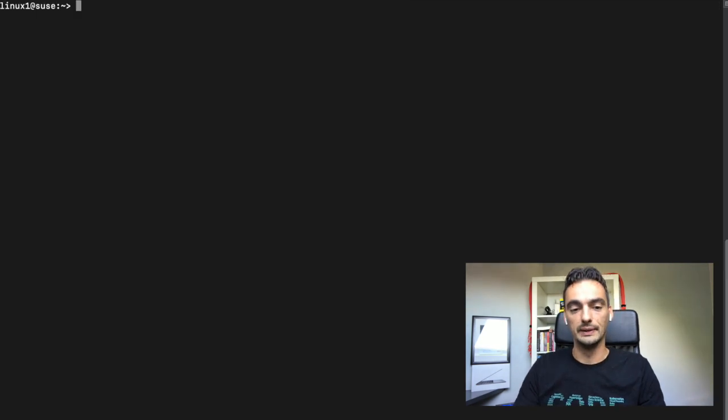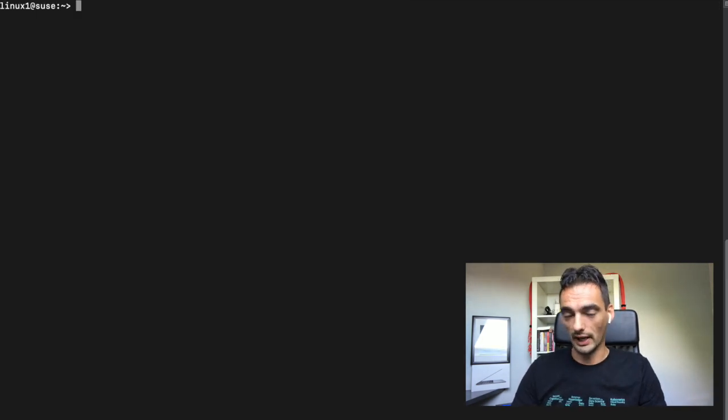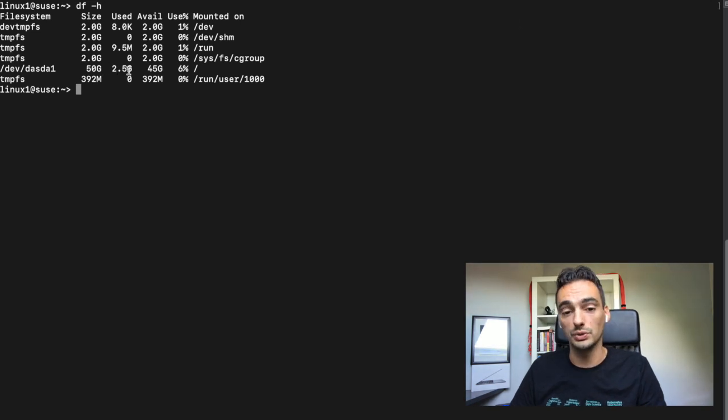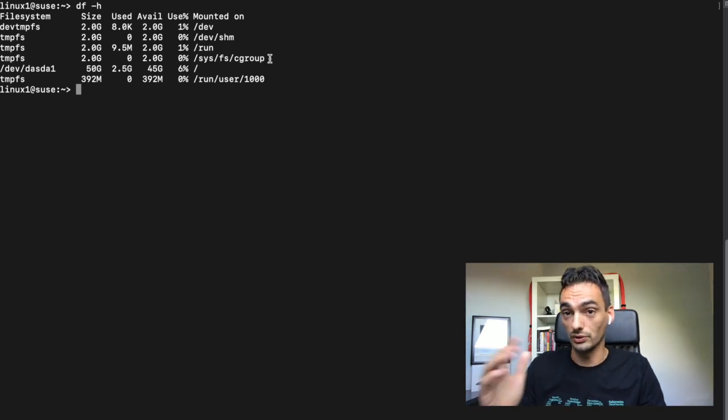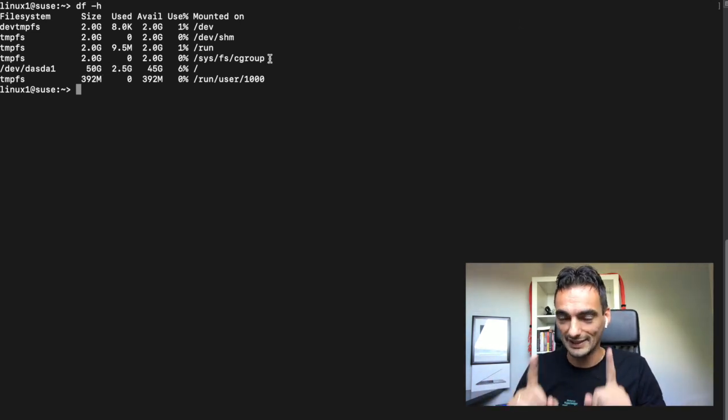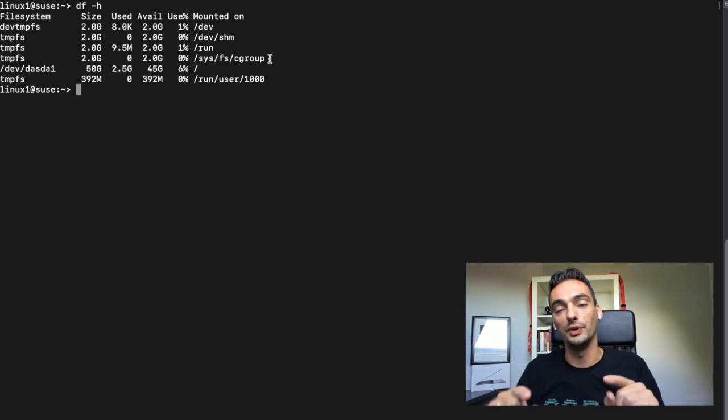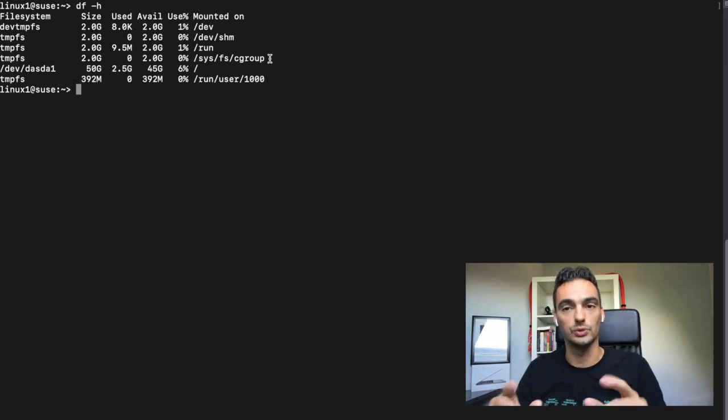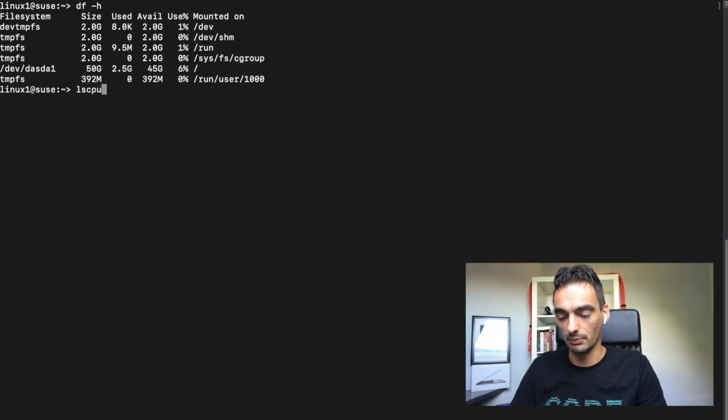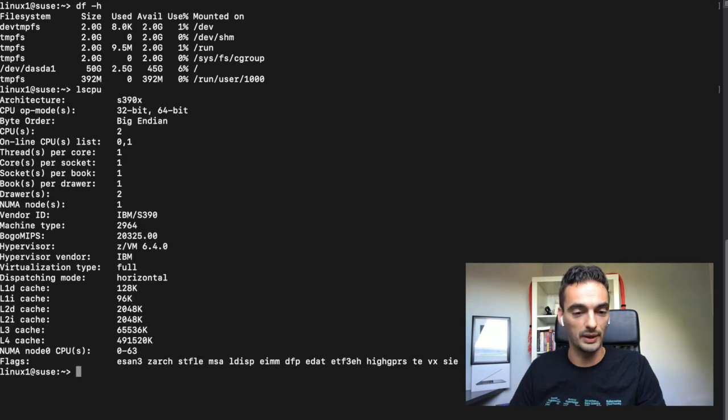Let's clear the screen. Let's see how much space we got. I can see we got 50 gig which we can use. Let's install some software, but first let's see if we are really on a LinuxONE system.